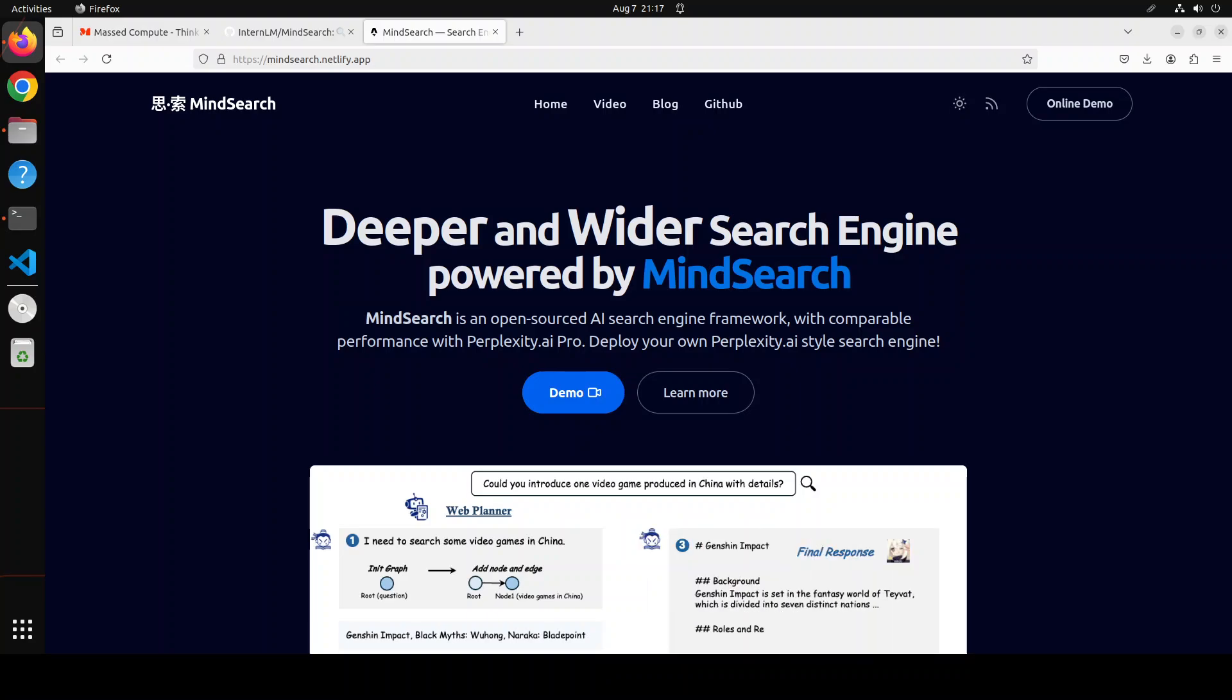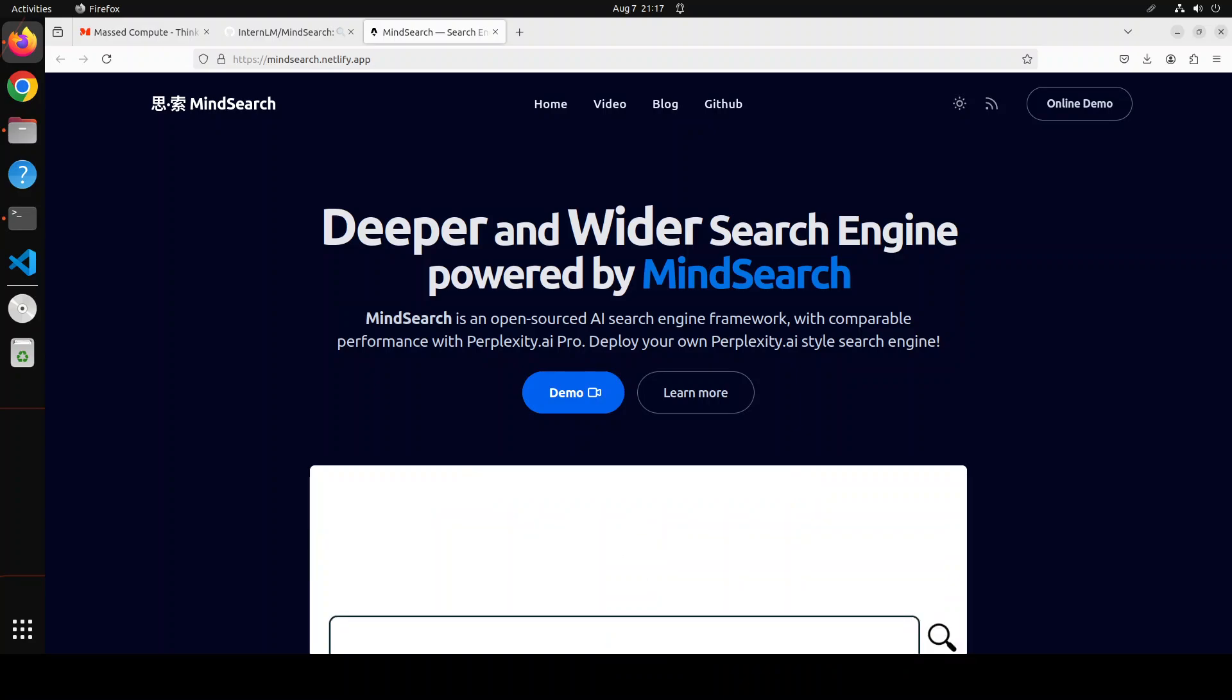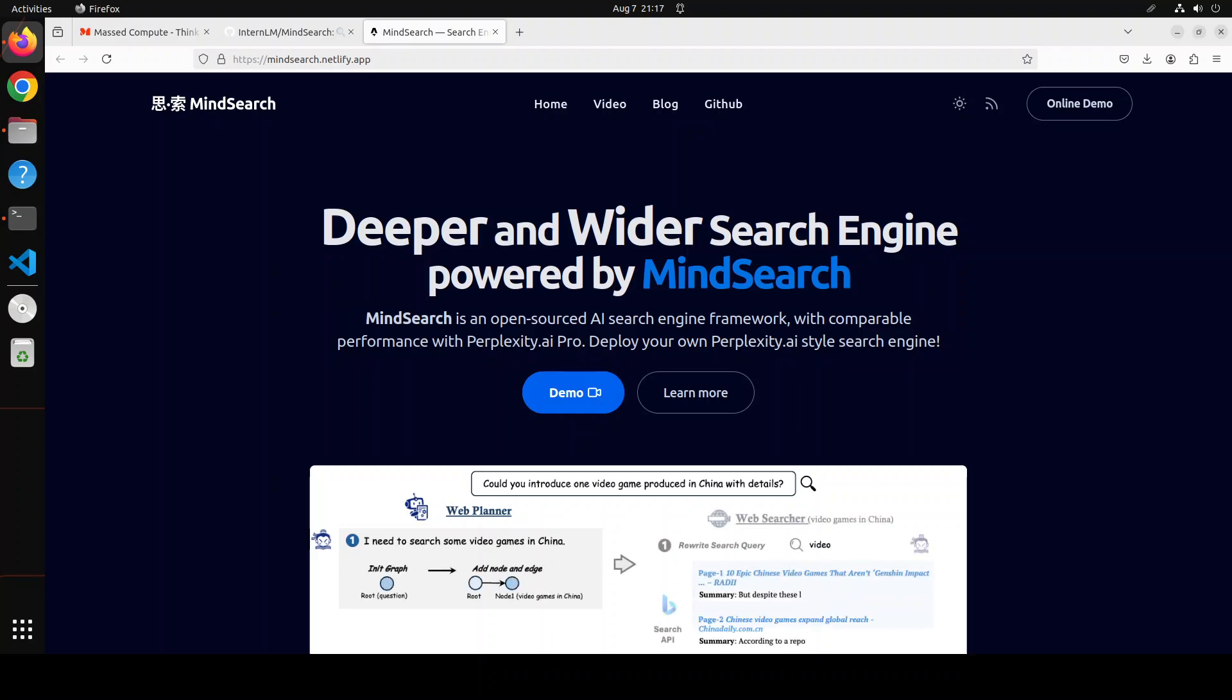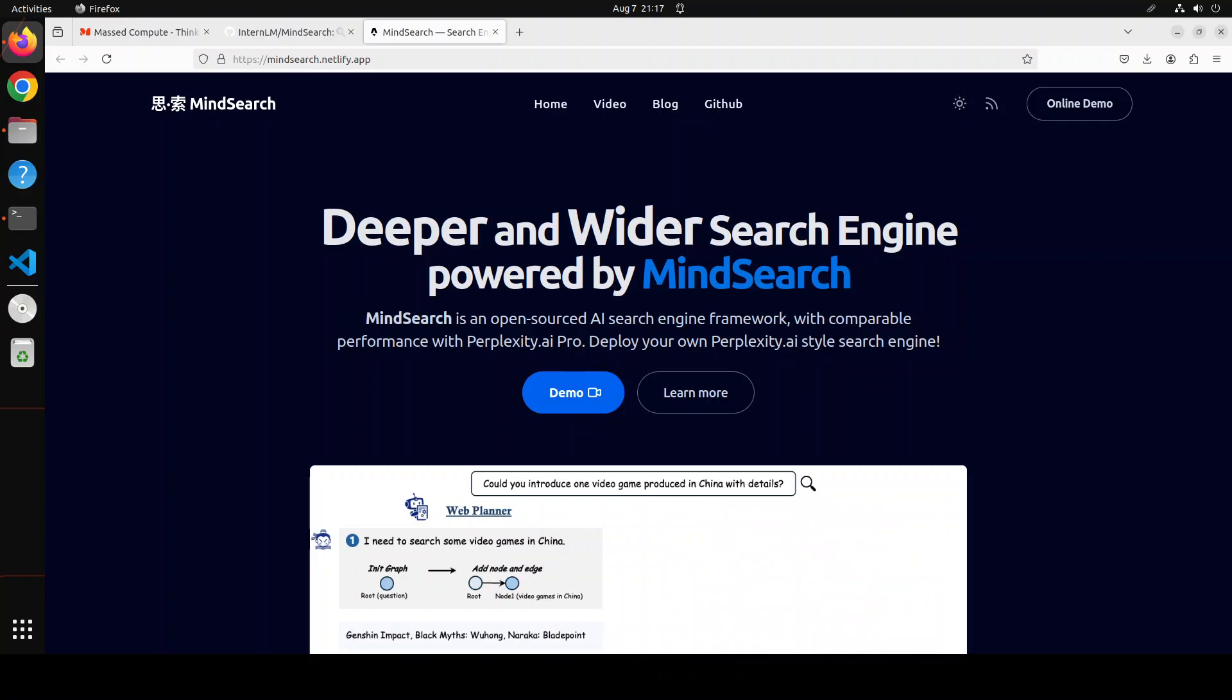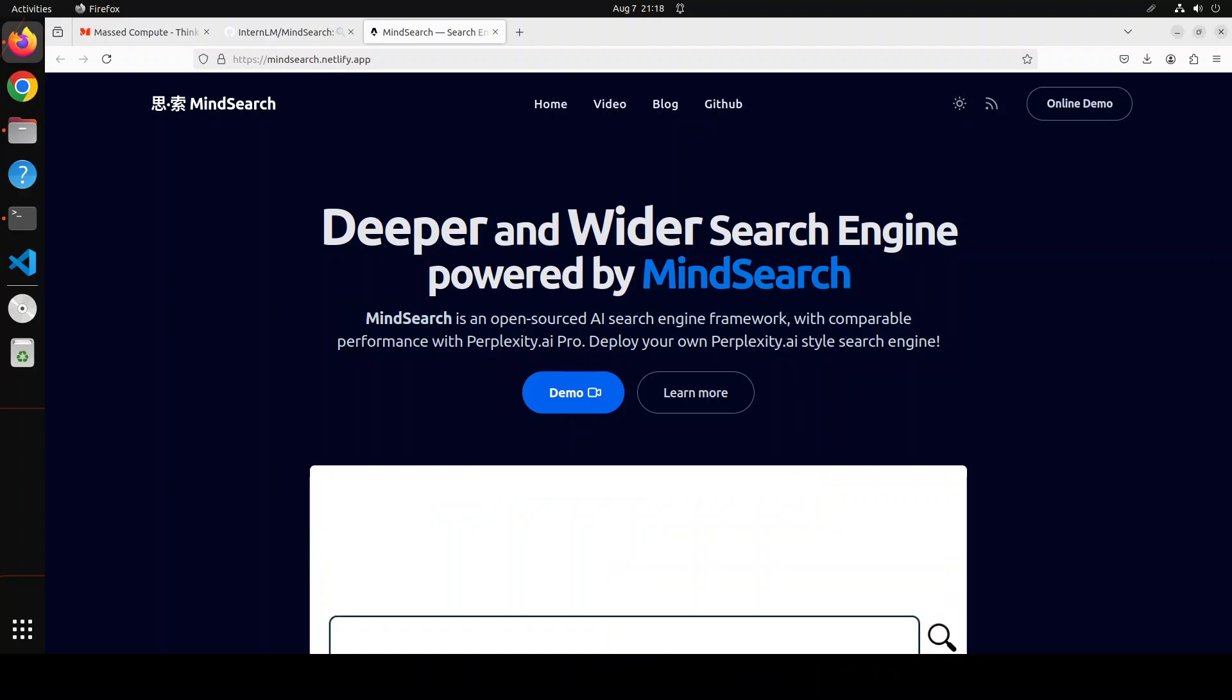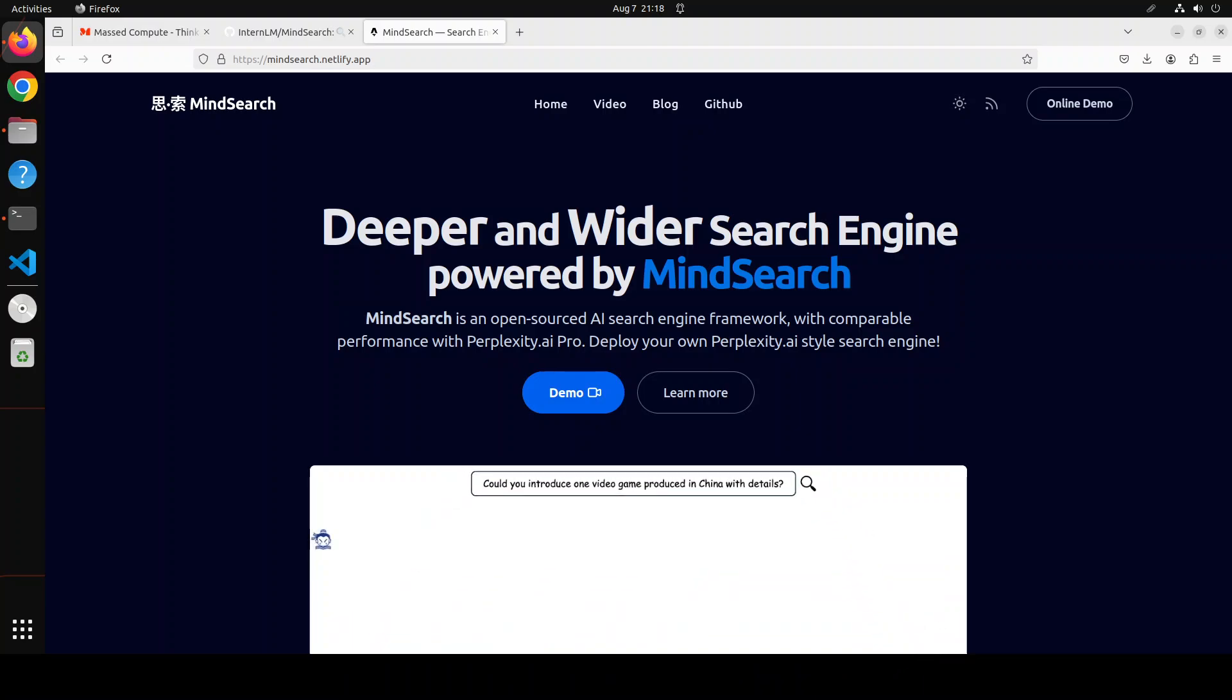MindSearch is an open source AI search engine framework with Perplexity Pro performance. You can simply deploy your own Perplexity.ai style search engine with either closed source LLMs like GPT, Claude, and even some hosted ones, or you can use it with open source LLMs like InternLM 2.5 7 billion chat. In this video we are going to install it locally and I will be using a local model which is InternLM 2.5 7 billion chat. You can replace it easily with any model of your choice.